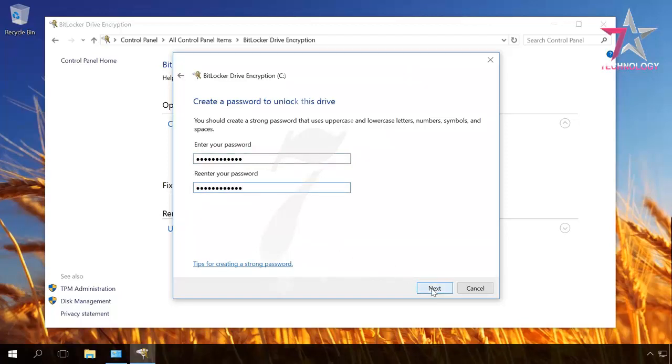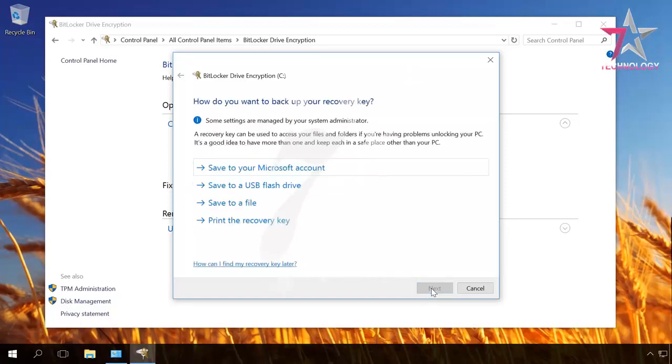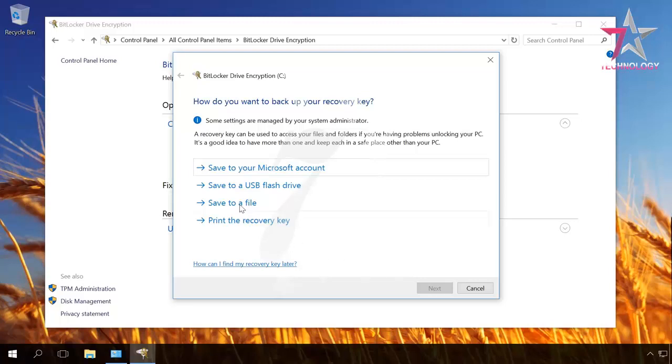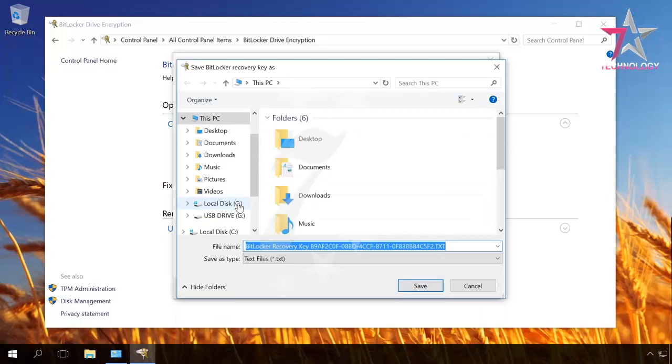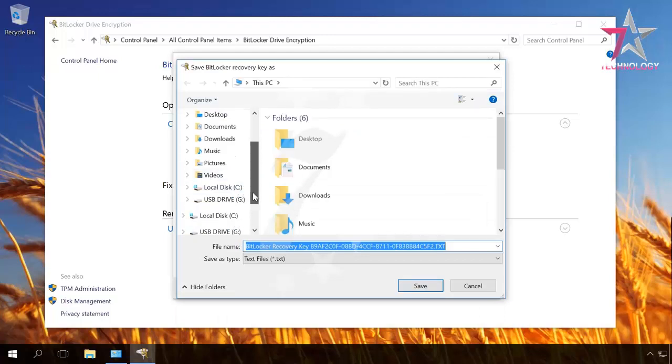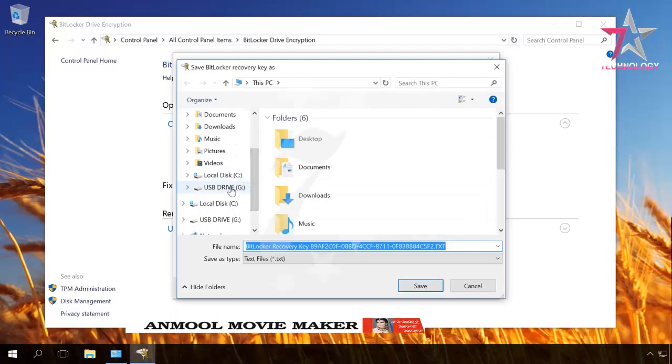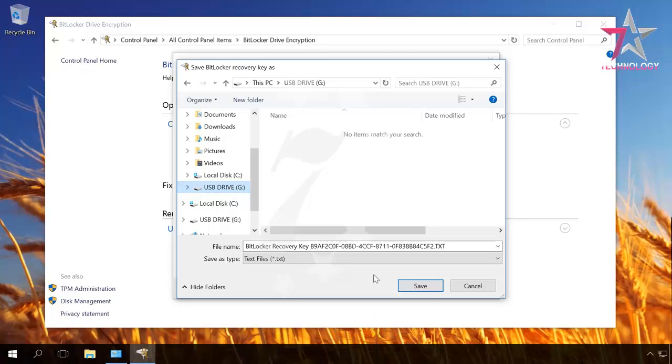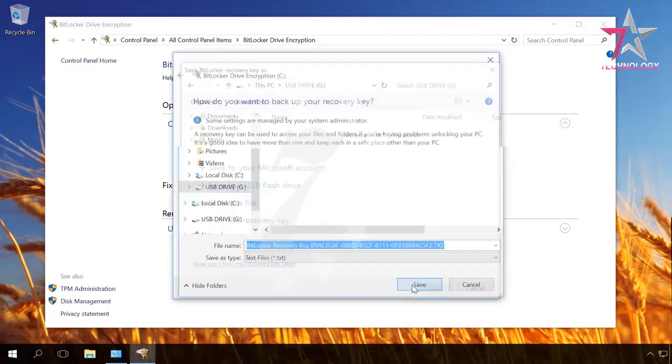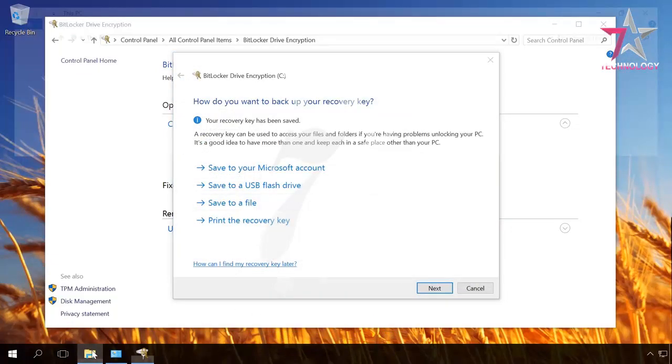Now choose where to save the recovery key. You cannot save it to the encrypted disk. Until the key is saved, you cannot go on with the setup. In our case, save it to a file. Select where you want to save the recovery key. I save it to a USB drive. Let's check if the key is saved in the proper directory.